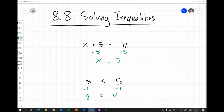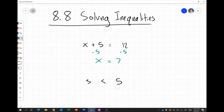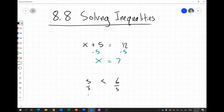The same applies to multiplication and division. Multiplying both sides by 3 gives 9 is less than 15 — still true. And if I change the example to 6 and divide both sides by 3, I get 1 is less than 2, which is true. So as long as I do the same thing to both sides of an inequality, it remains true.